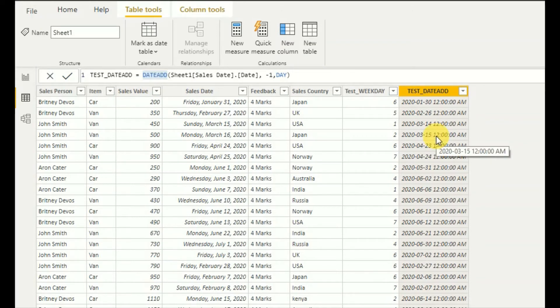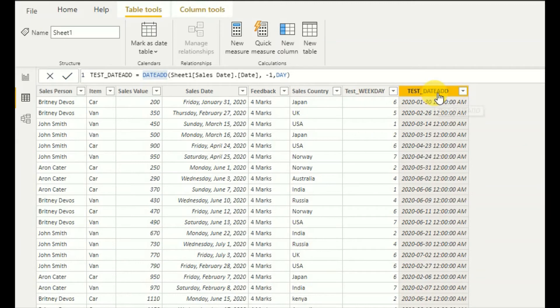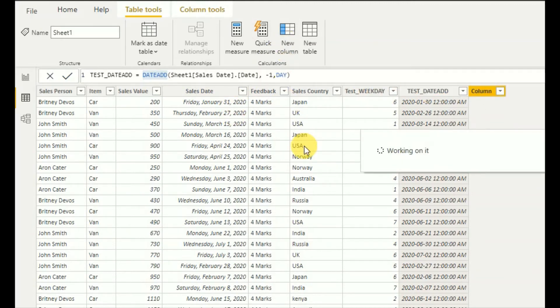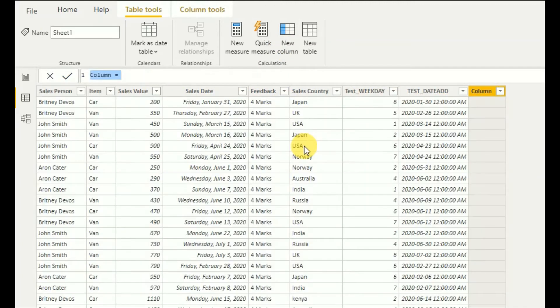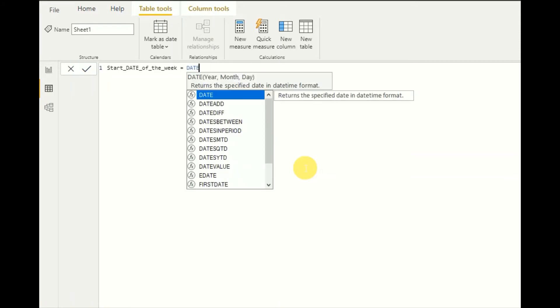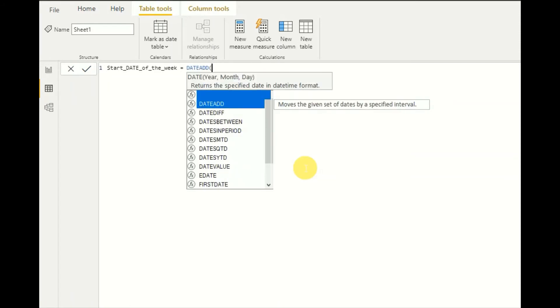So now I'll show you a small use case of this WEEKDAY and DATEADD function. So here go and create a new column here. The use case is I'm going to find start date of the week. So here I will use DATEADD DAX function.